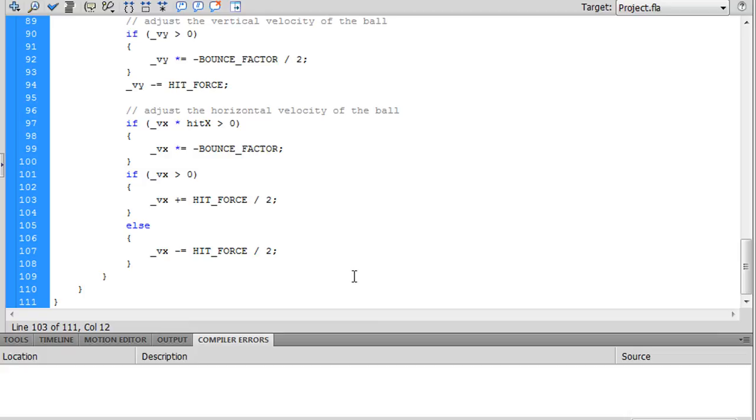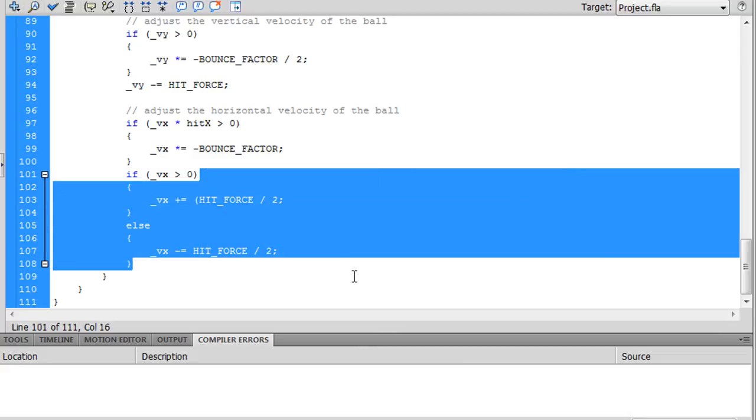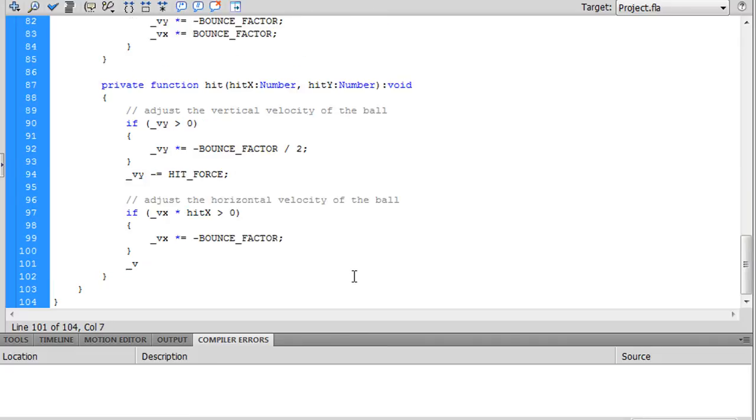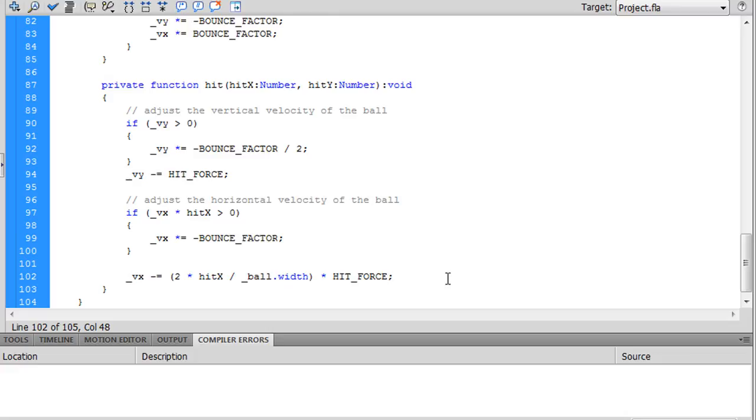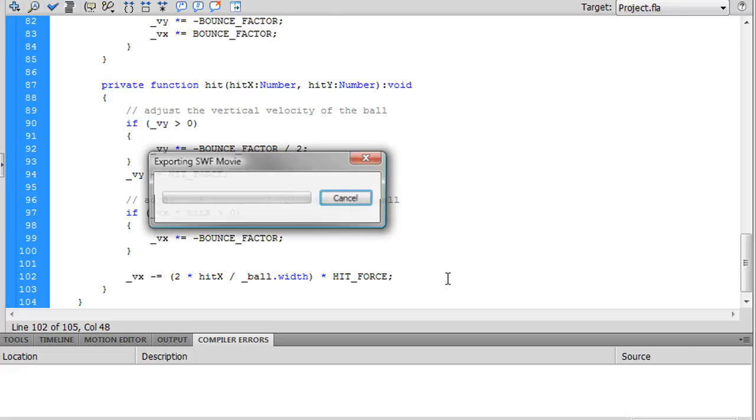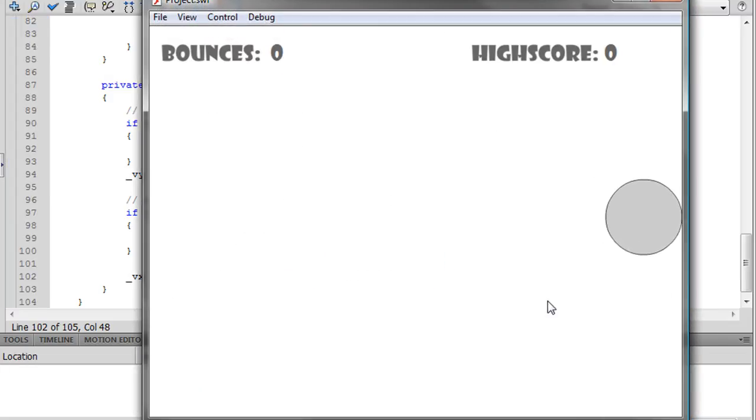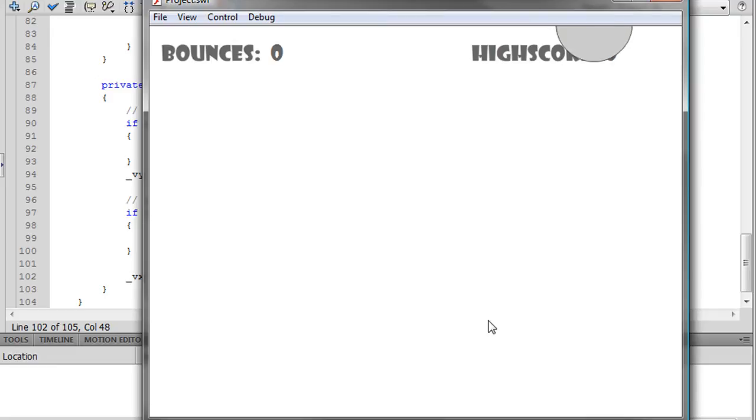We'll have it equal to... this is a good way to do it. Vx minus equals two times hit x divided by ball dot width times hit force. Alright, that takes care of it for us. Basically what this code does... let's see if it works first. Yeah, that seems a lot better.